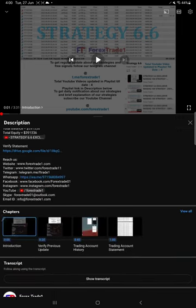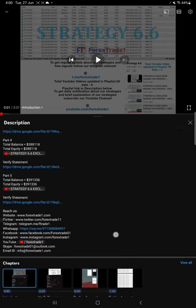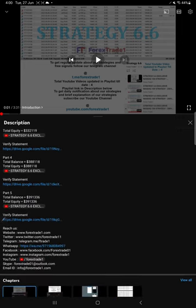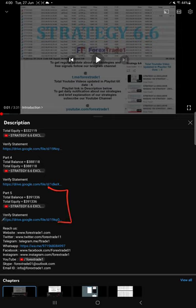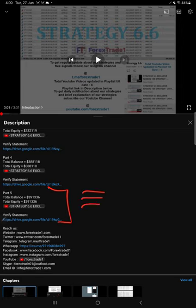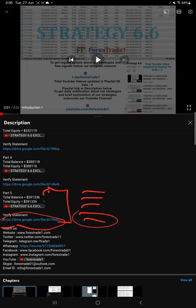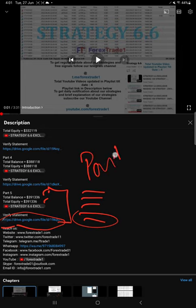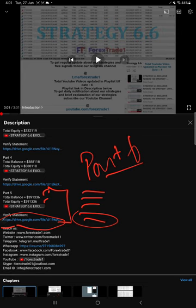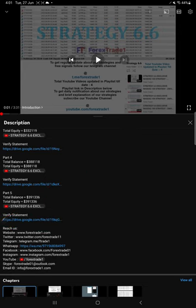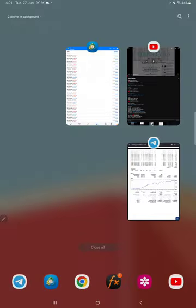If you look at the video description you will find the details about the previous updates. The recent update which is part 5, you can see here the balance, equity, the video link and the statement. When we created that video, the account statement is attached with balance and equity details. Likewise, all these details will be available for this current video, part 6, in the video description. You can verify it.